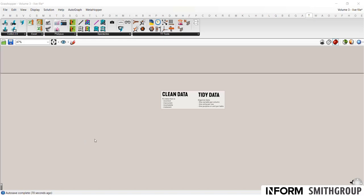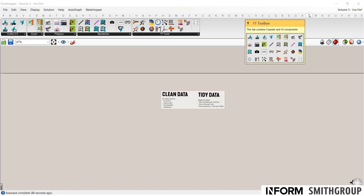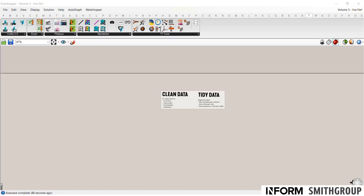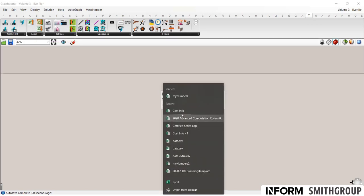So to begin, make sure that you have downloaded the TT Toolbox plugin. We're going to be using their Excel Read, Read Excel Sheet component. Also, please download the sample Excel file that we'll be using.